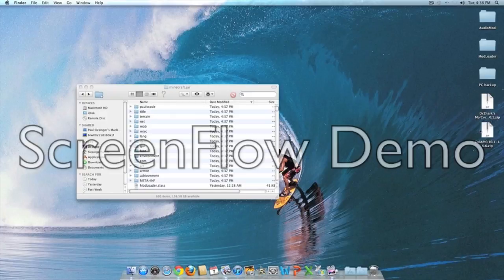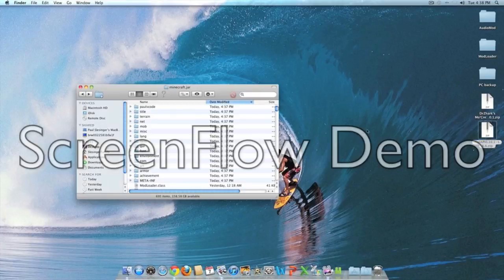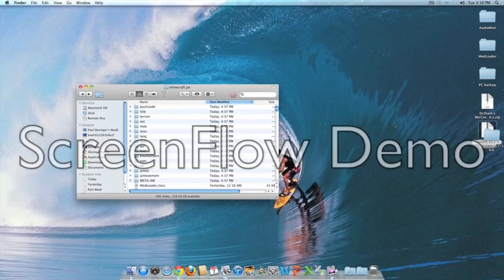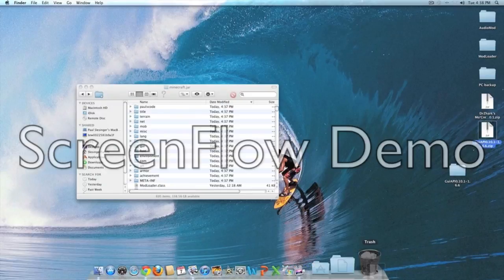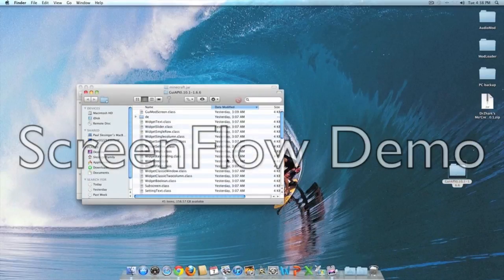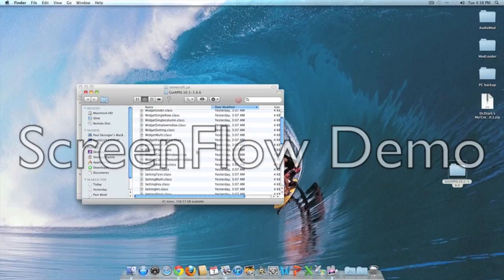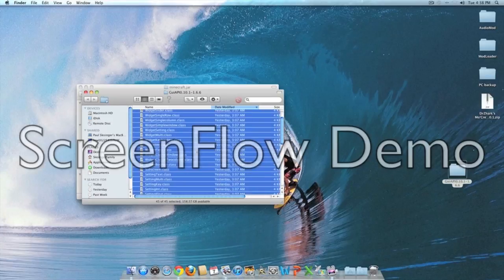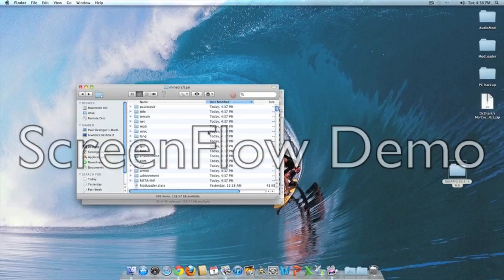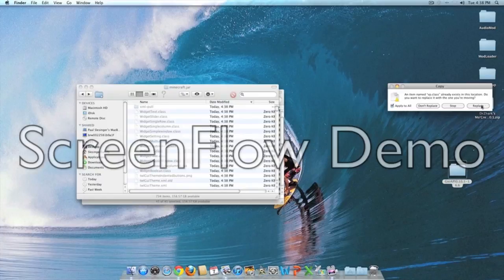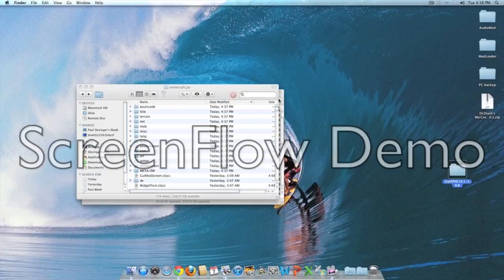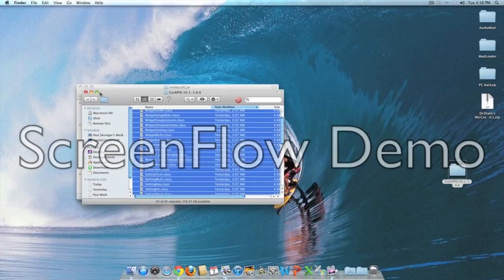Now it's time to install the GUI API. There's going to be a lot of stuff in here. It's really easy to just select everything with Apple A and paste it into minecraft.jar. Apply to all and replace. That's probably the easiest one to install.